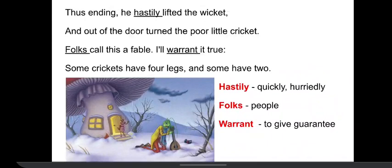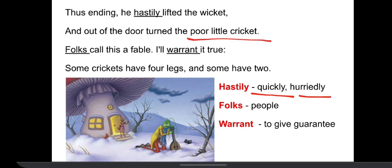This is the last stanza of the poem. 'Thus' means therefore. He hastily — hastily means quickly and hurriedly — lifted the wicket, which is inside the house, and out of the door turned the poor little cricket. So the poor little cricket was waiting at the door and asking for help from the ants. Now the ants pushed him away and rejected him by saying that we ants neither borrow nor lend.